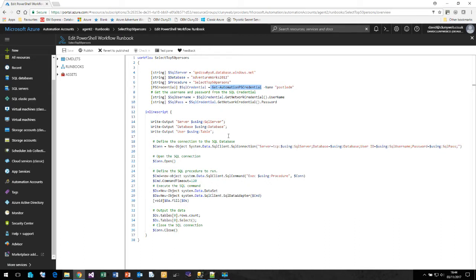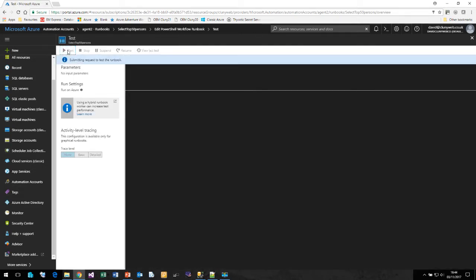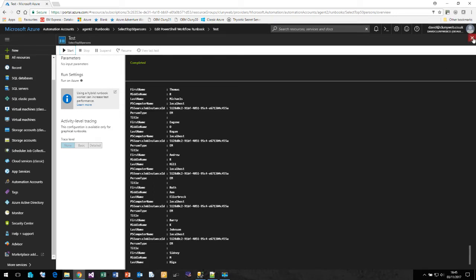We can test it from here using our testing pane to ensure that it works. We can click on Start. And there it's completed and returned all the data we expected. We've tested our runbook. We know that it works successfully.